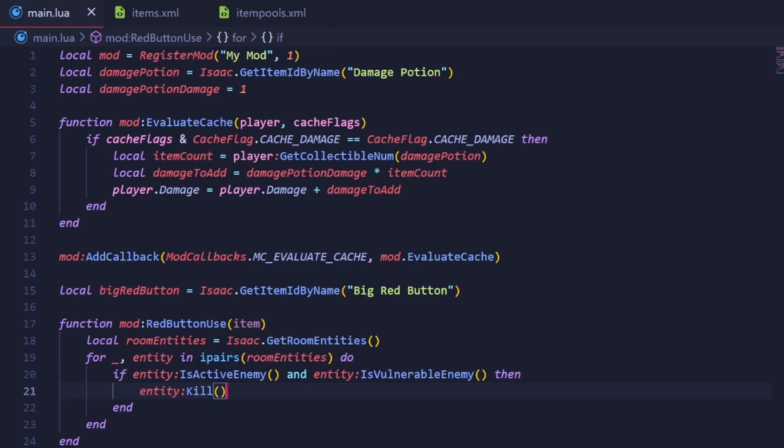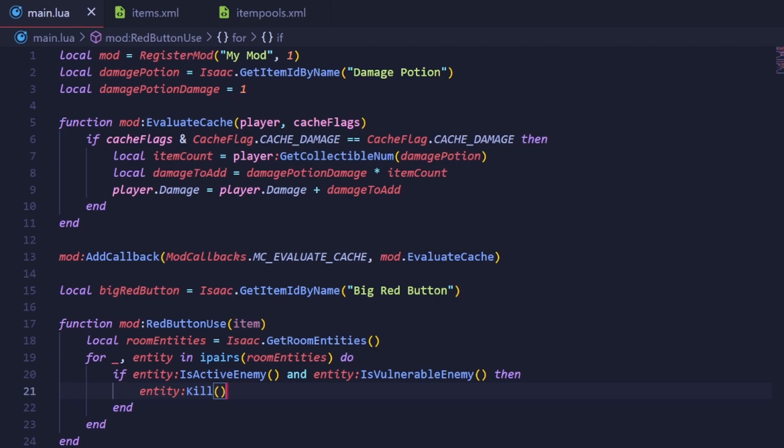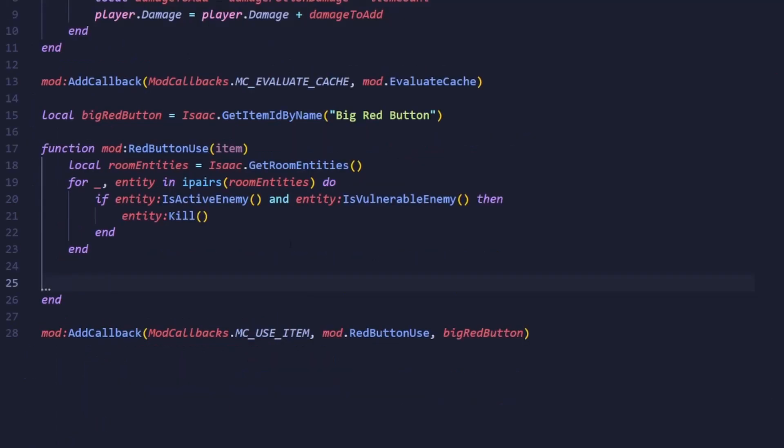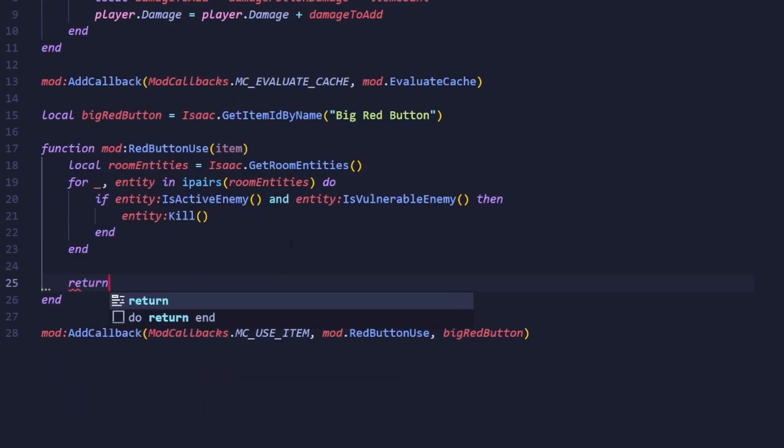To tell the game what we want, we return a dictionary containing the parameters the game looks for. When you use return in a function, it makes it so that calling the function will give the value. This is why, for example, calling the IsActiveEnemy method returns a boolean.